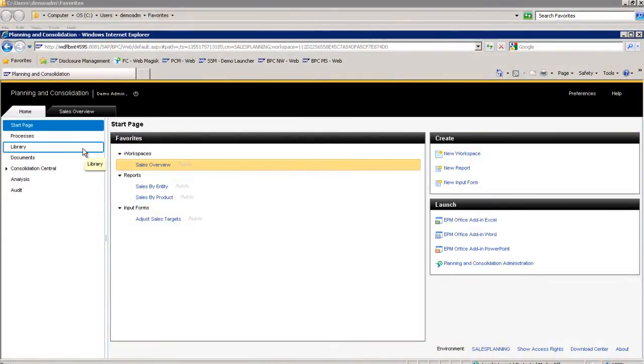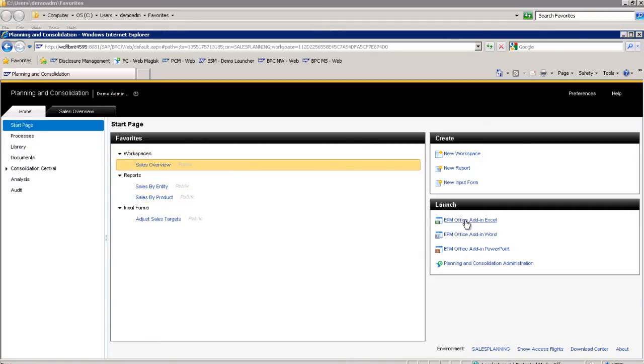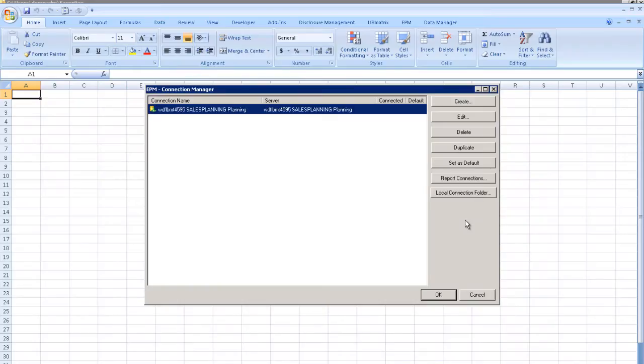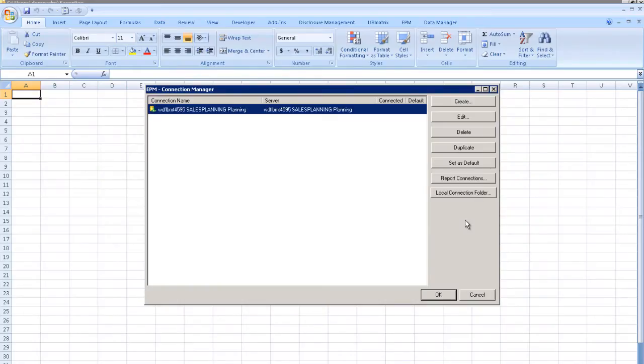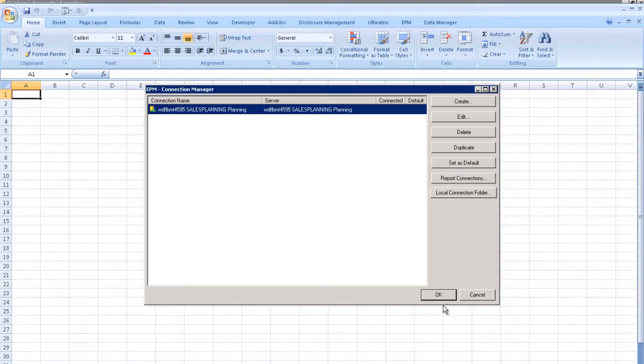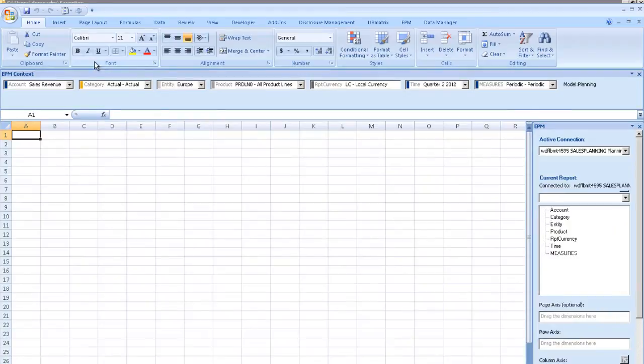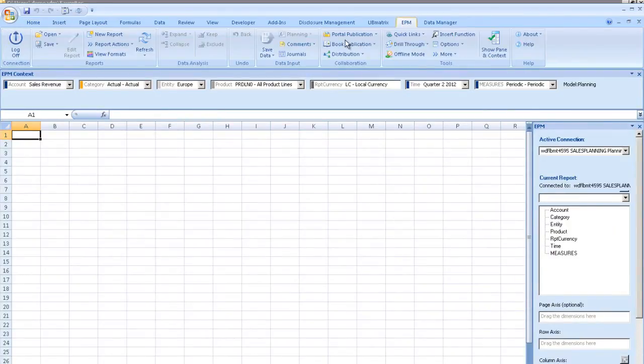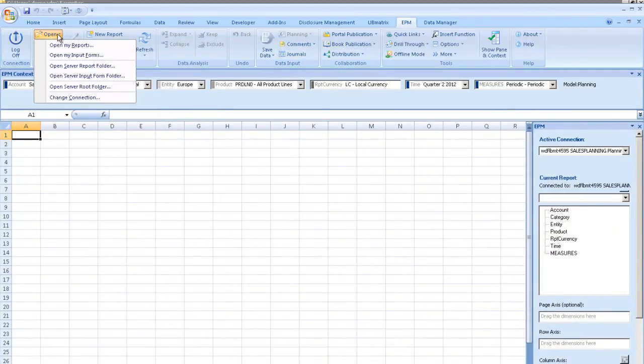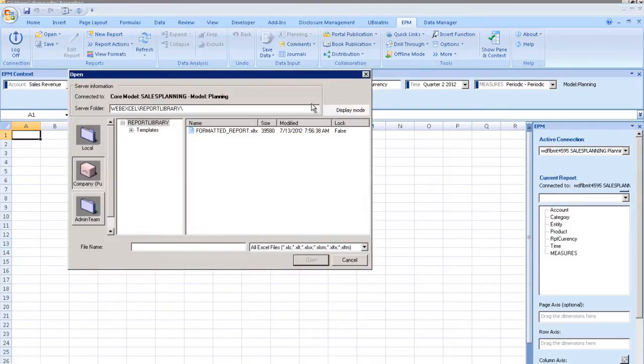Ray first wants to check the sales revenue data to see if there are any large variances in Q2 for Europe. To do this, he launches the Enterprise Performance Management add-in for Microsoft Office from the SAP Business Planning and Consolidation homepage. Ray selects the planning model, which will enable him to create a more thorough analysis of the sales metrics. Here, he launches the Microsoft Excel report, which has a variety of formatting options to conduct a variance analysis.